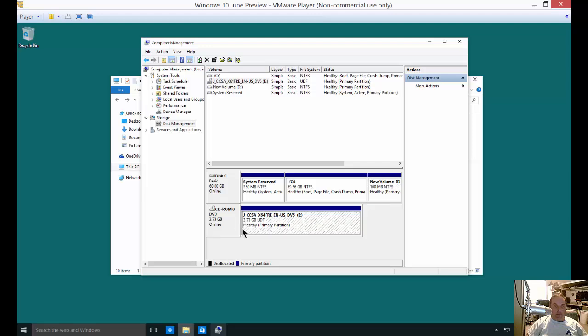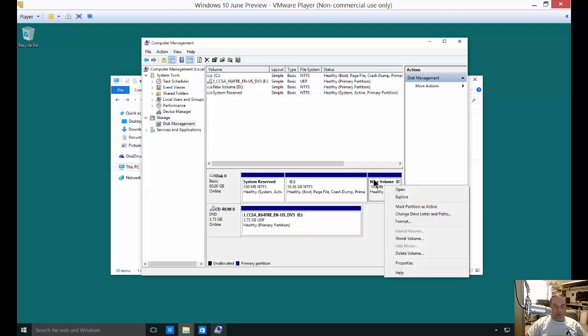Our E drive is our DVD. Let's go ahead and right click on the drive we no longer want and choose to format it.